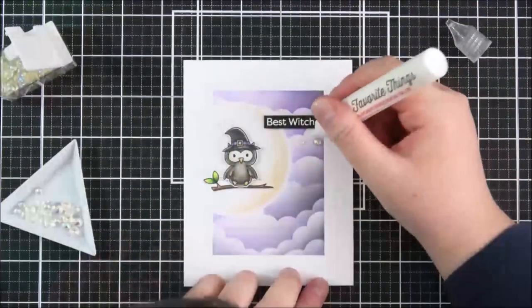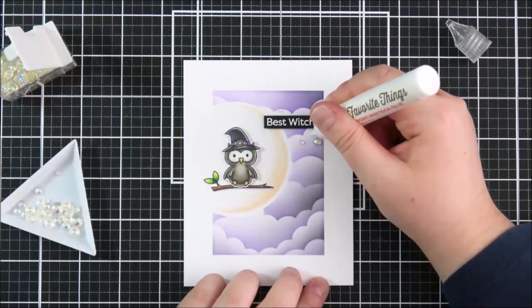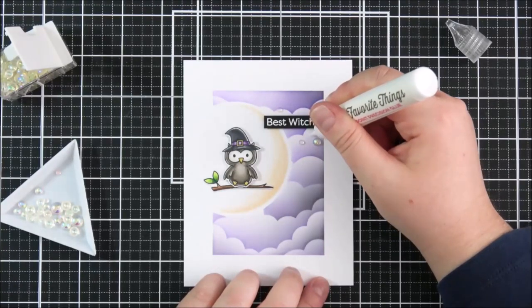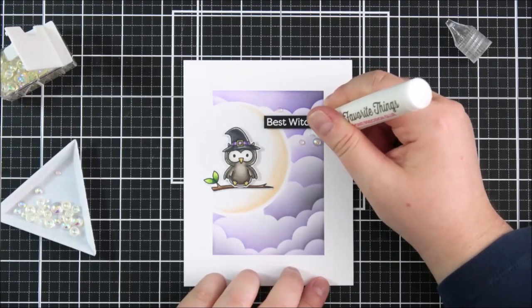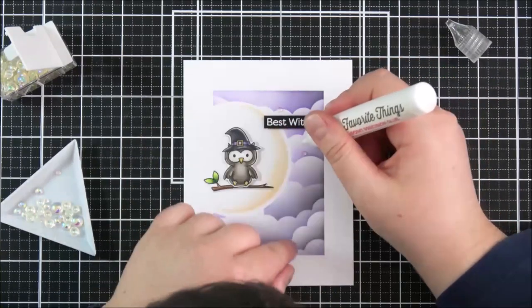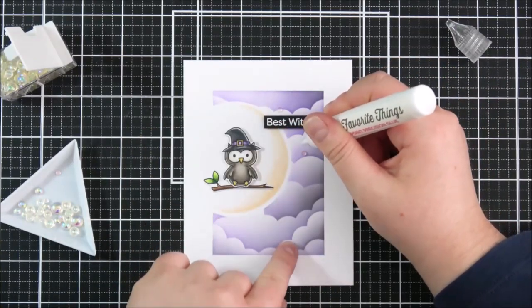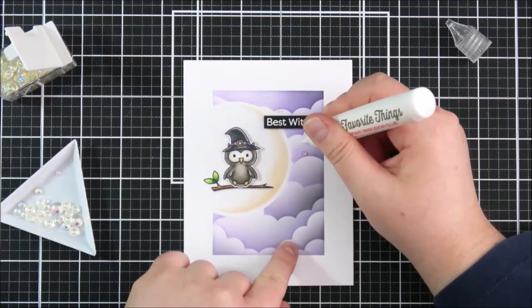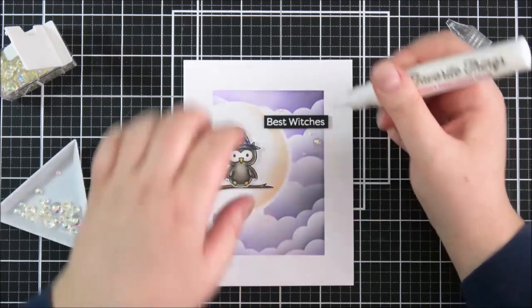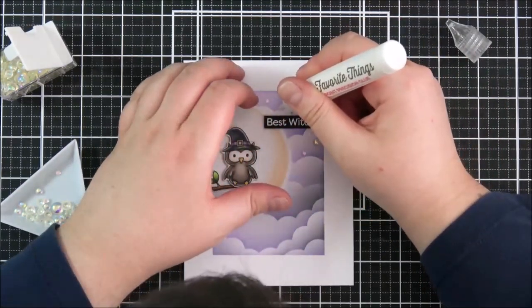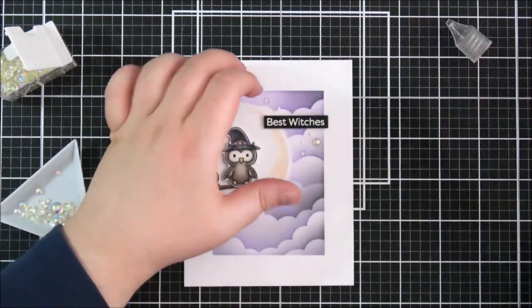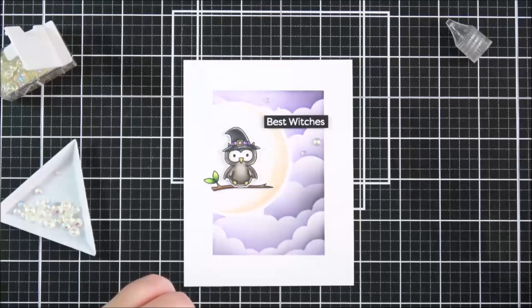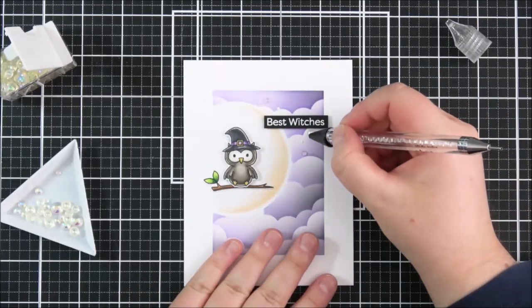And then to finish off I just wanted to add a little bit of sparkle onto the card so I'm adding some small dabs of the On Point Precision Glue and then adhering some iridescent bubbles on top and I like to just add three around the sentiment strip there just using the embellishment tool just to help me keep them in place.